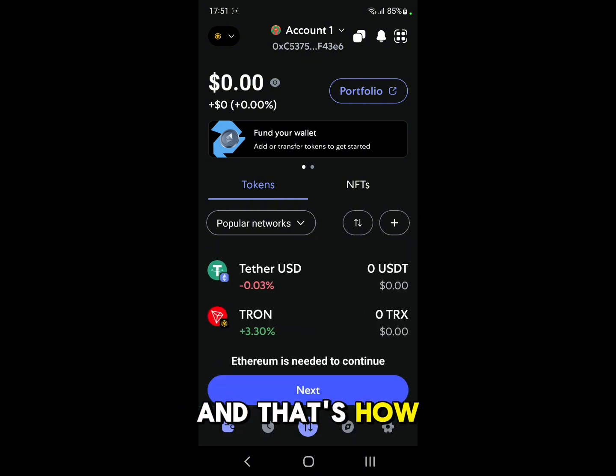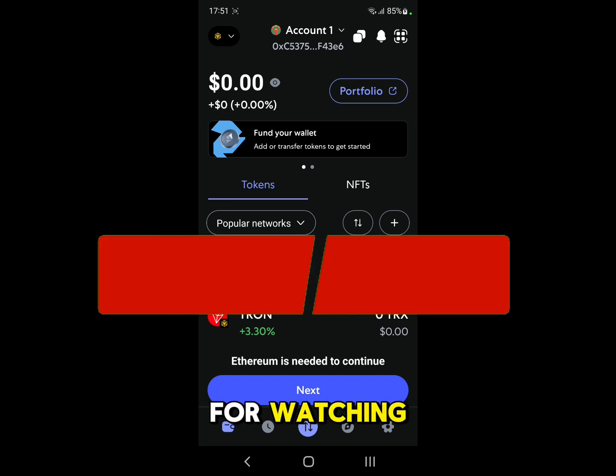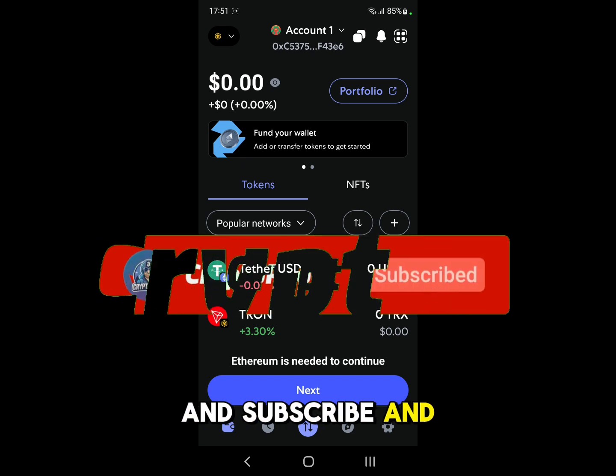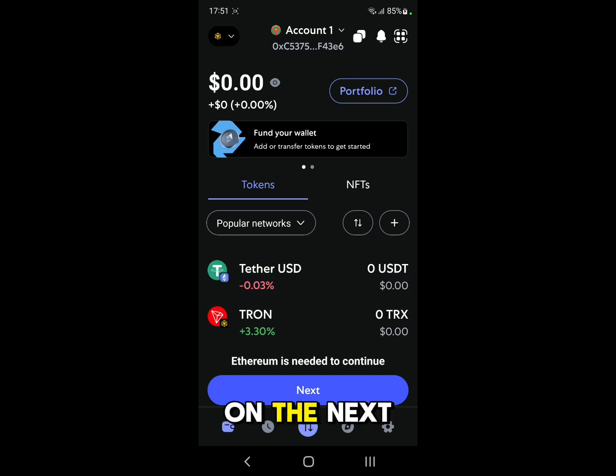And that's how you guys can do it. Thank you guys for watching, make sure to like and subscribe and we'll see you on the next one.